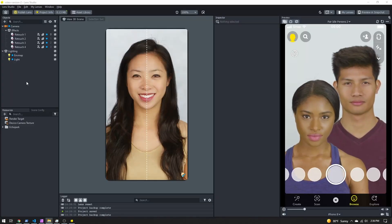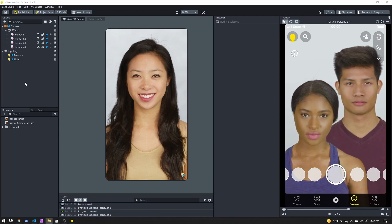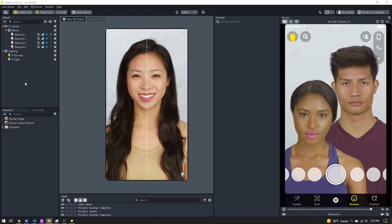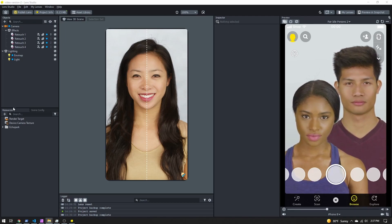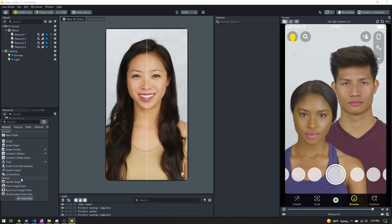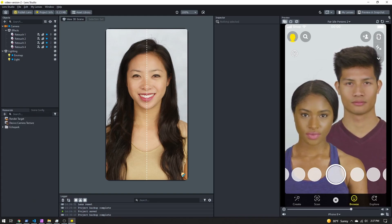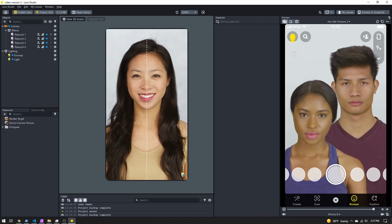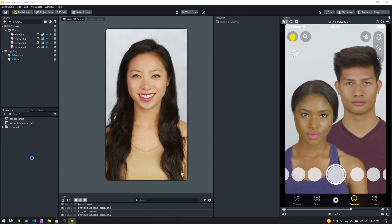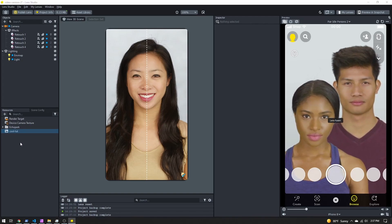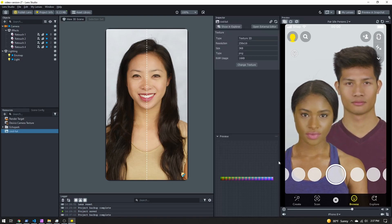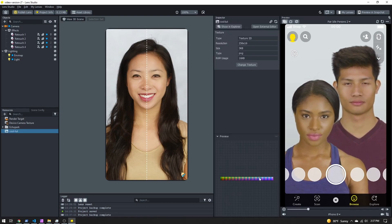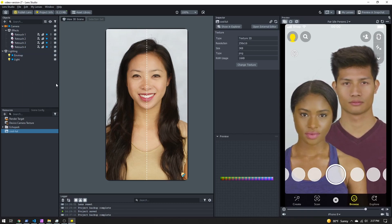All right, now I'm back in Lens Studio. And the first thing I want to do is import that LUT image that I created. I can come here and click on the plus from files and find the image, or if you have it open in another window, you can actually click and drag it in, and it will load in. So here is our own lookup table.